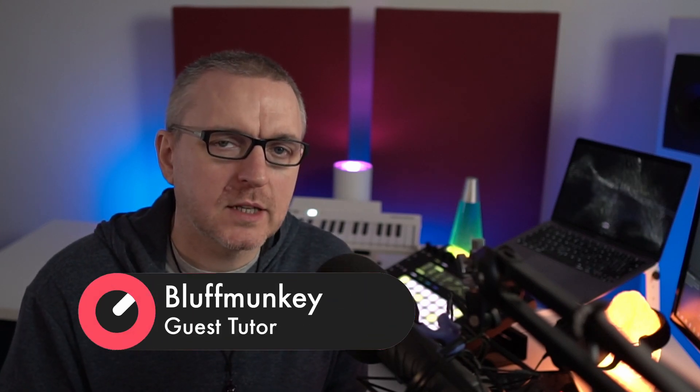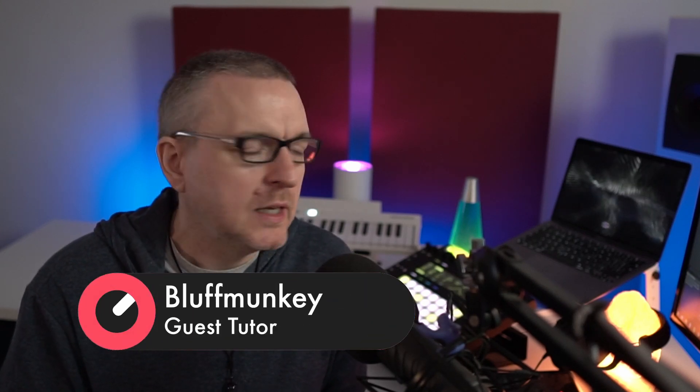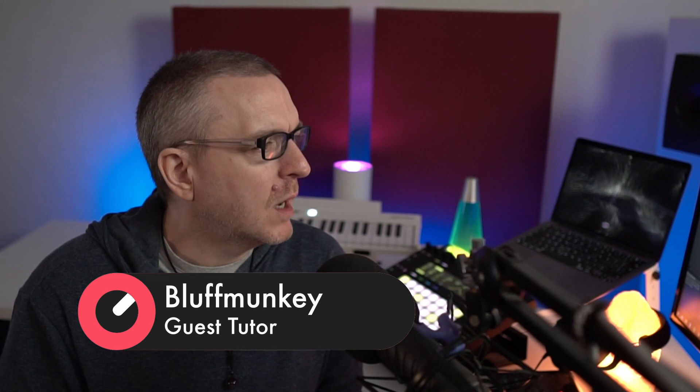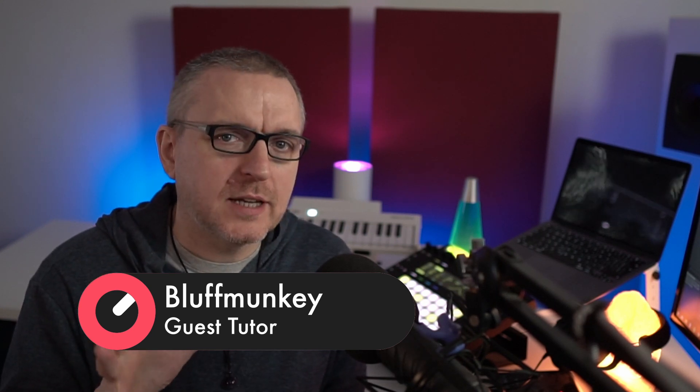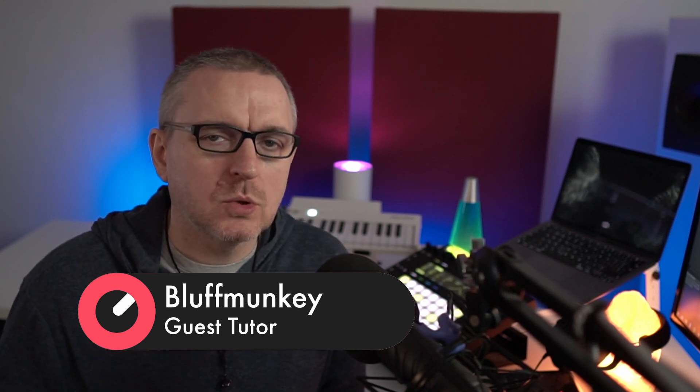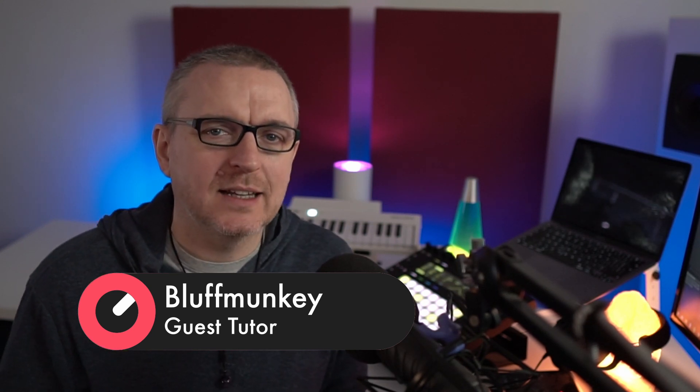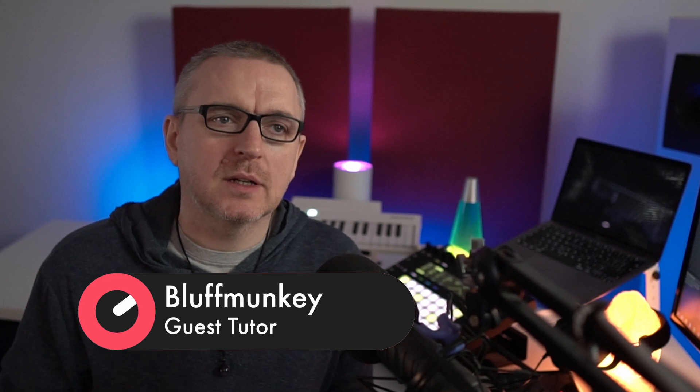Hey guys, BluffMonkey back again for another series of tech tips with Sonic Academy. Strictly speaking, this is not going to be tech tips. What I want to talk about today is my top 10 favorite features about Ableton Live.